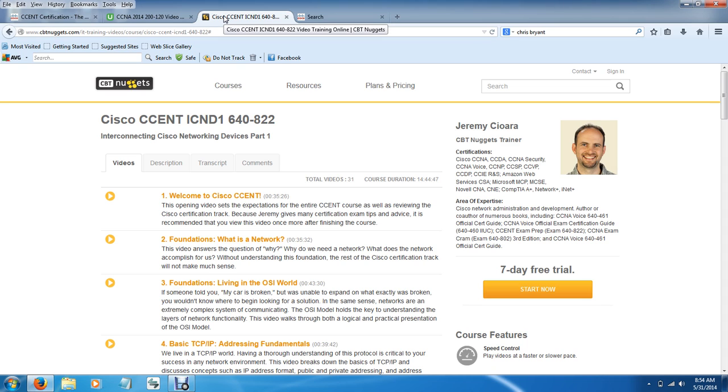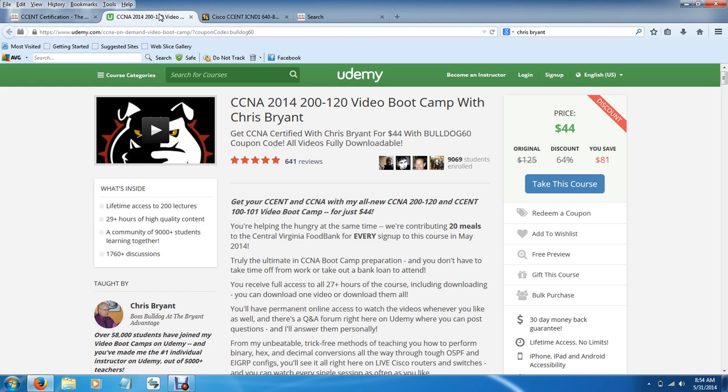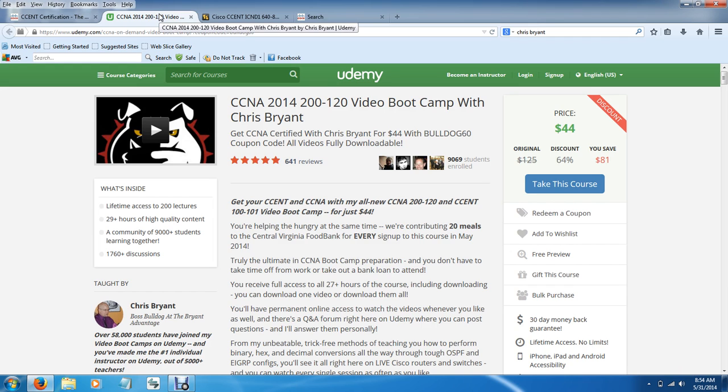So the cost effective way would have been to go to Chris Bryant for $44. And you can pause the video and take down these websites or I may even put them in the description for you. Mind you, I have no financial influence. I'm not getting any financial gain from telling you about these instructors. It's just my personal opinion.